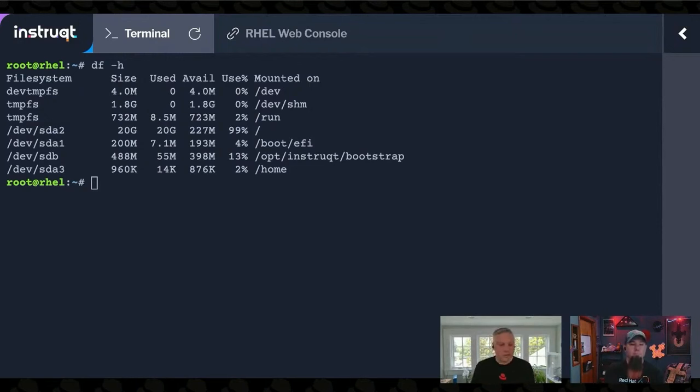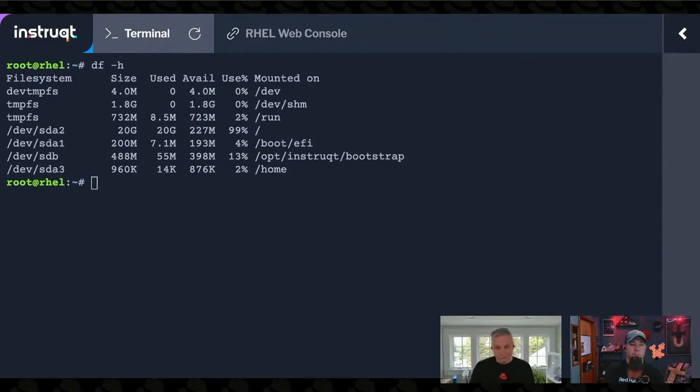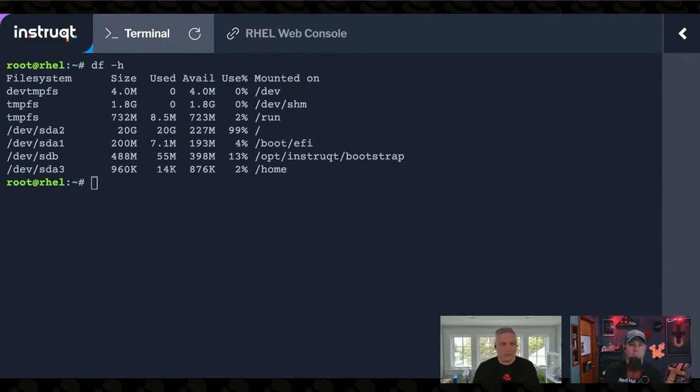So the tools that I'm going to pull out of my toolbox are DU so that I can figure out what is actually consuming this almost 20 gigs of space.